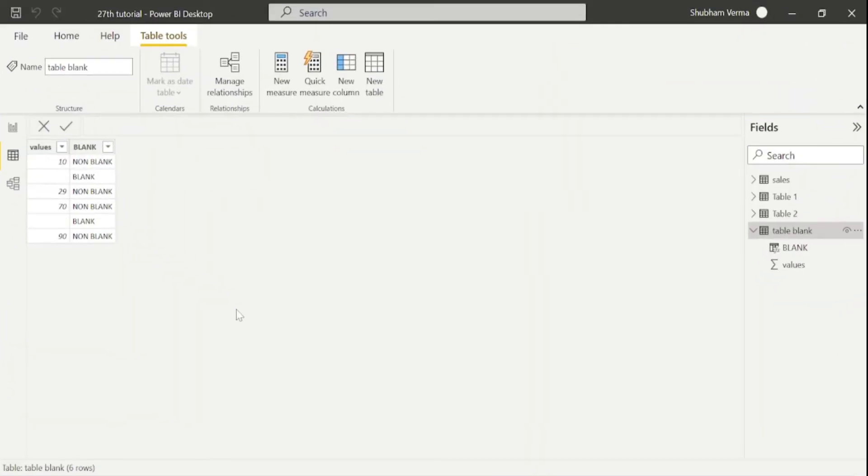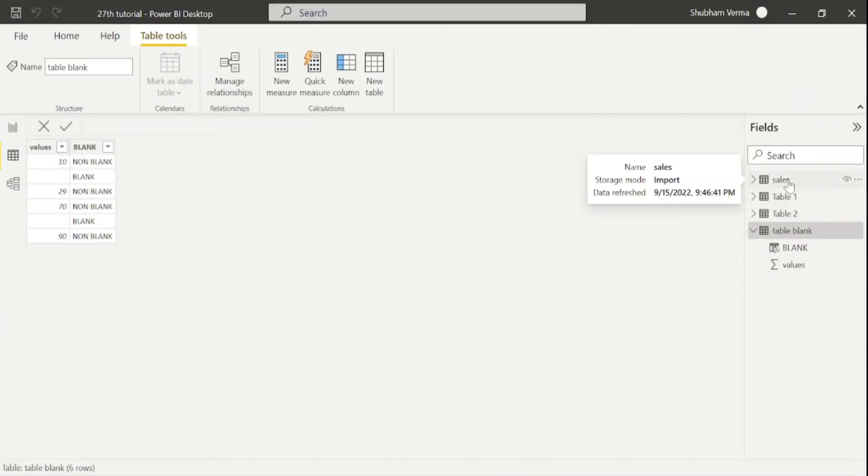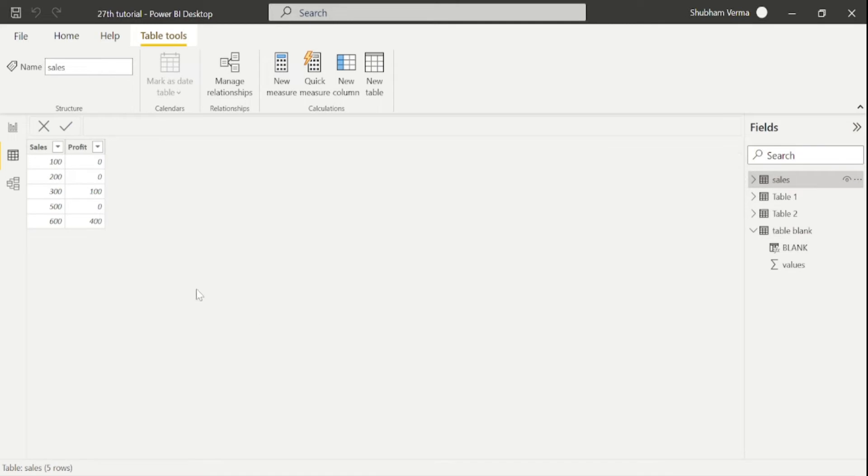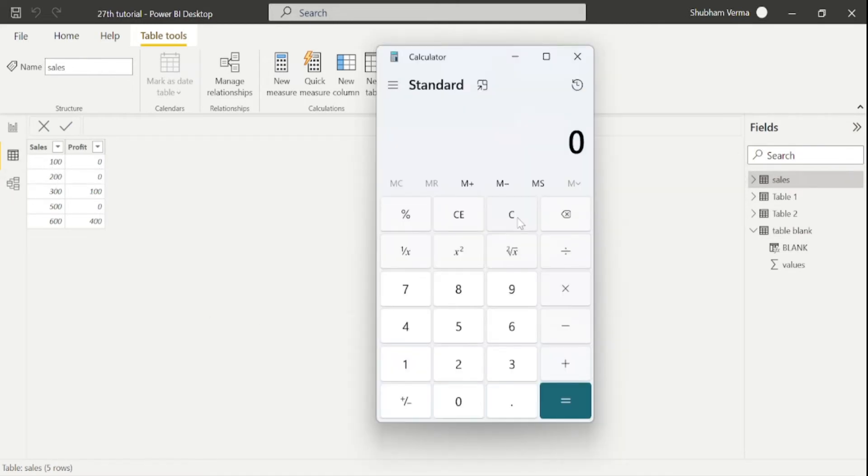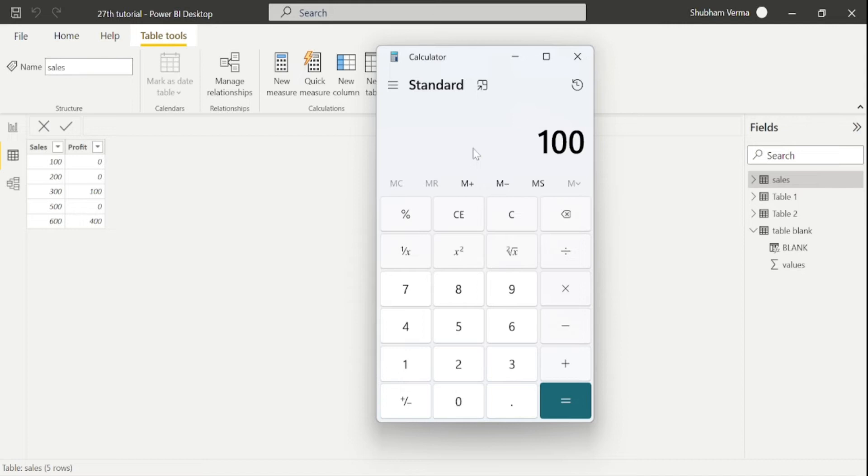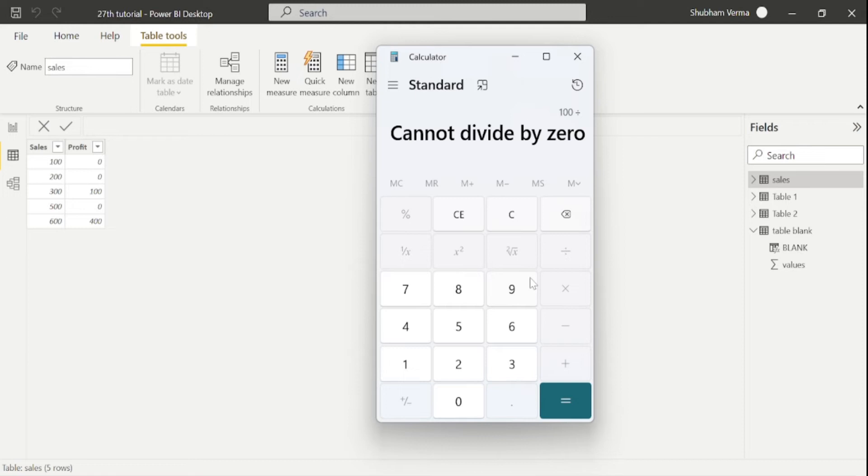Go to the Power BI desktop and I have created one more table here, which is sales. So if you divide 100 with 0, it will display an error. Let's say if I want to divide 100 with this 0, so it will display an error. You can see 100 cannot divide by 0. Even we can't divide any value with 0.